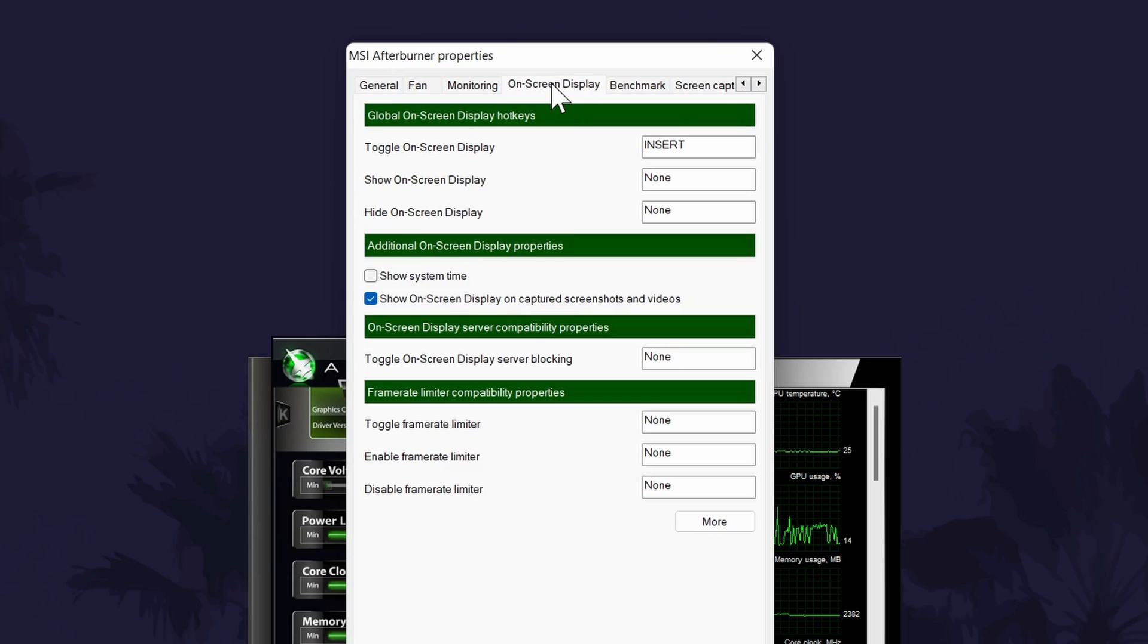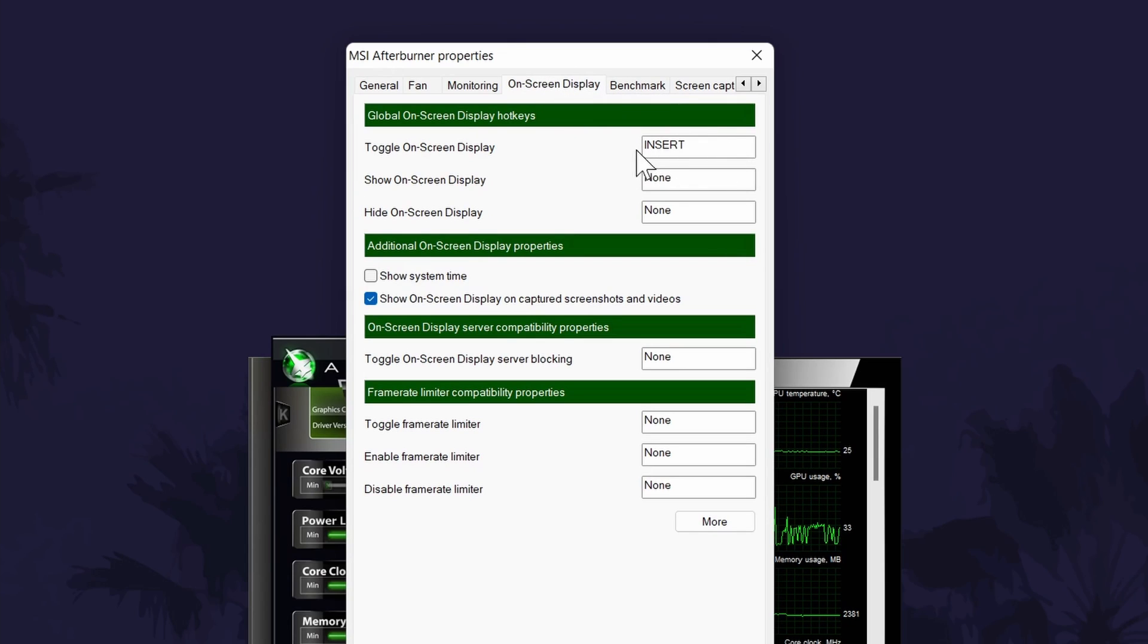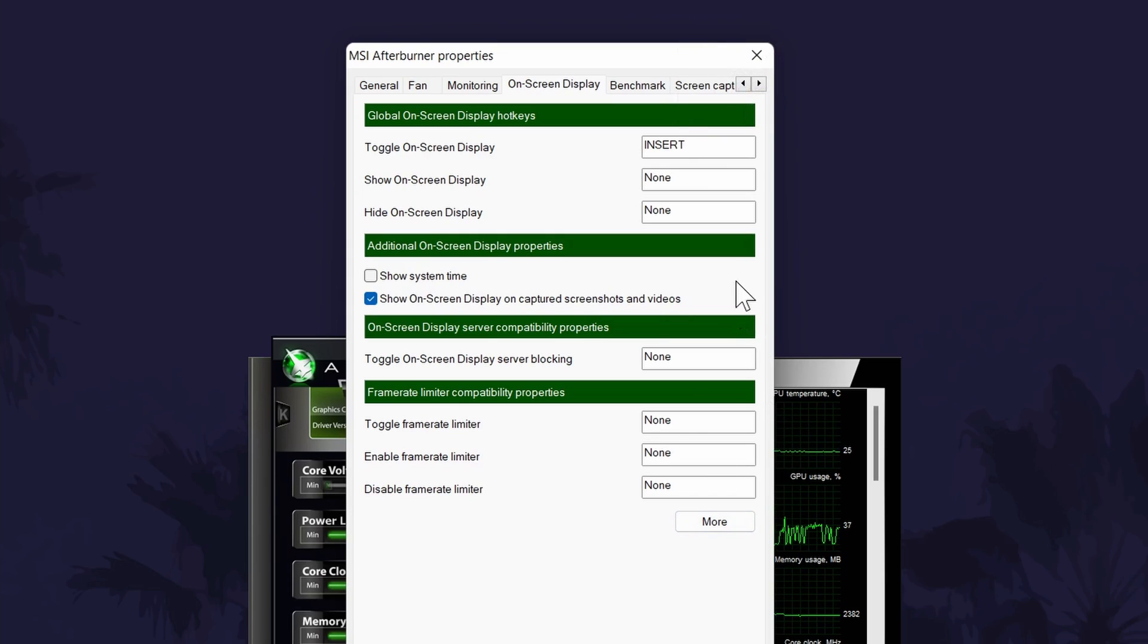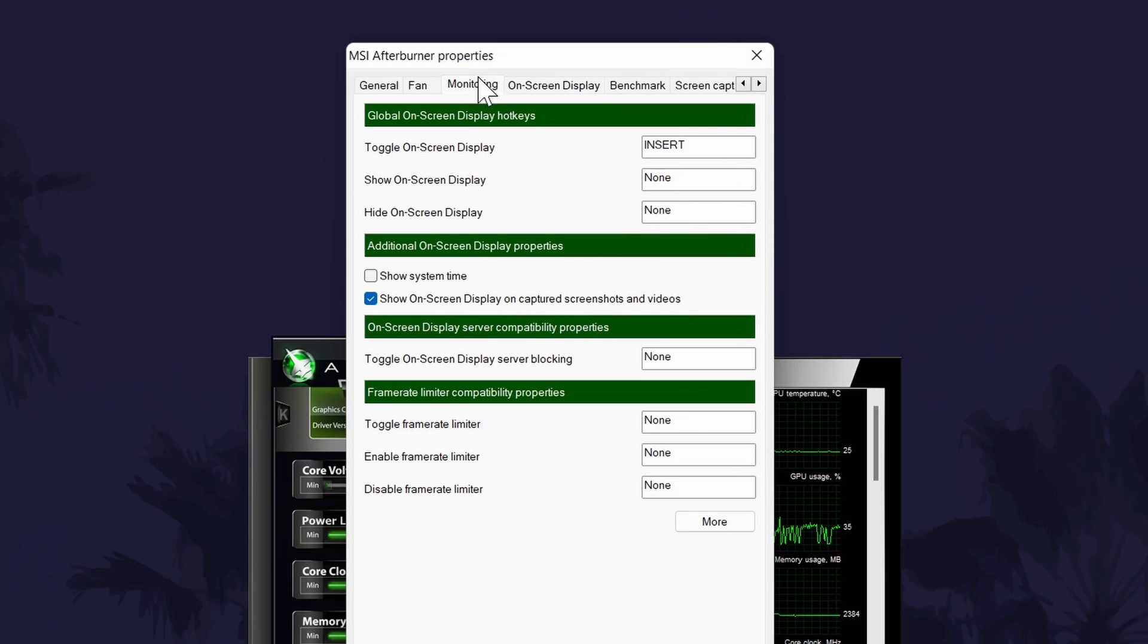In here, you can set up the hotkeys that will be used to bring up the FPS counter. After choosing these, we now need to tell it what information we want to display.